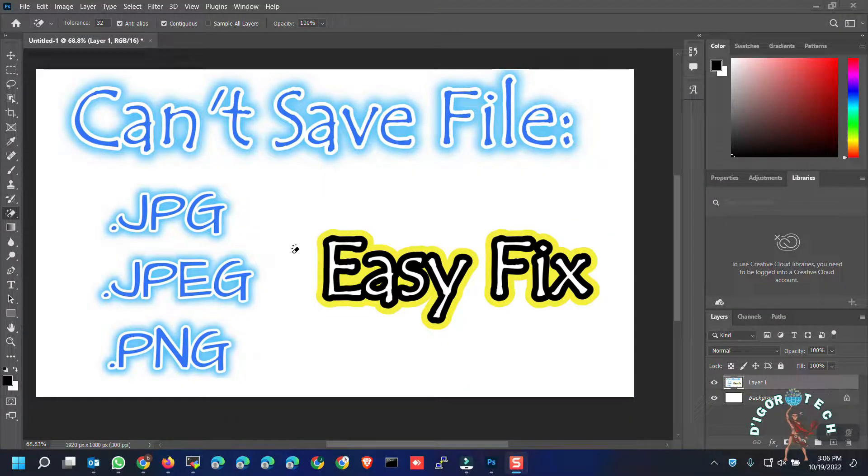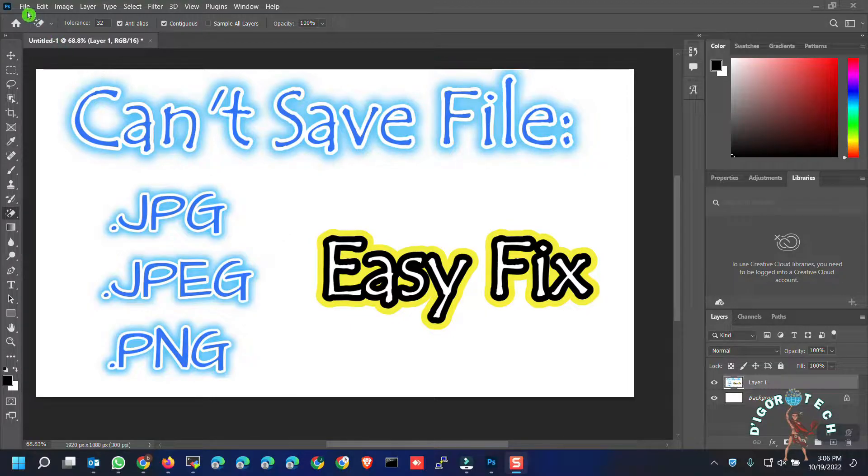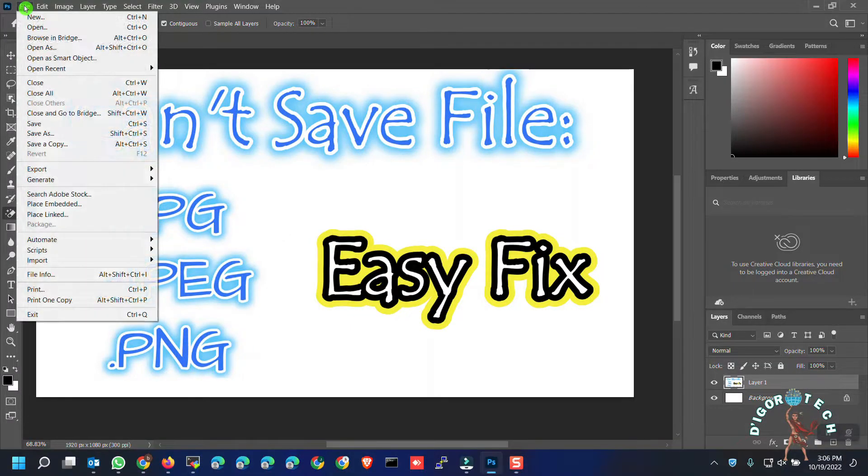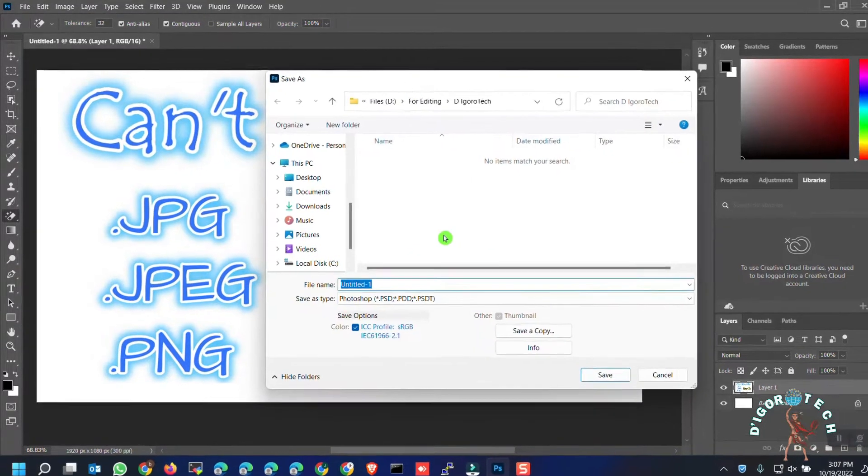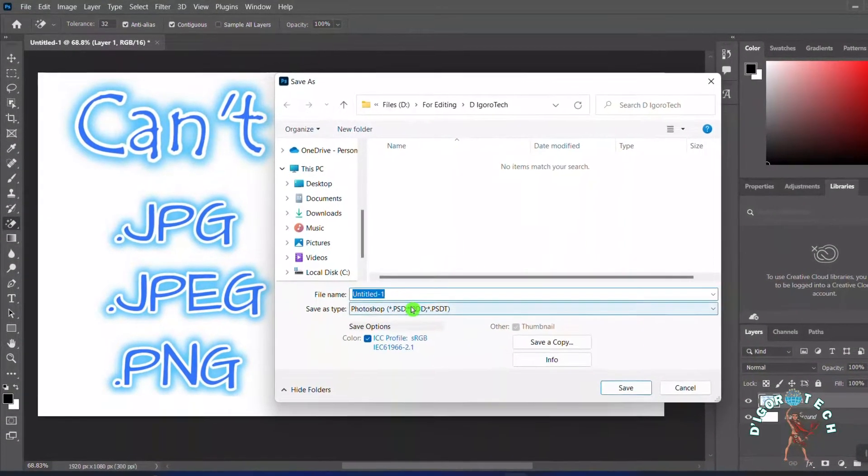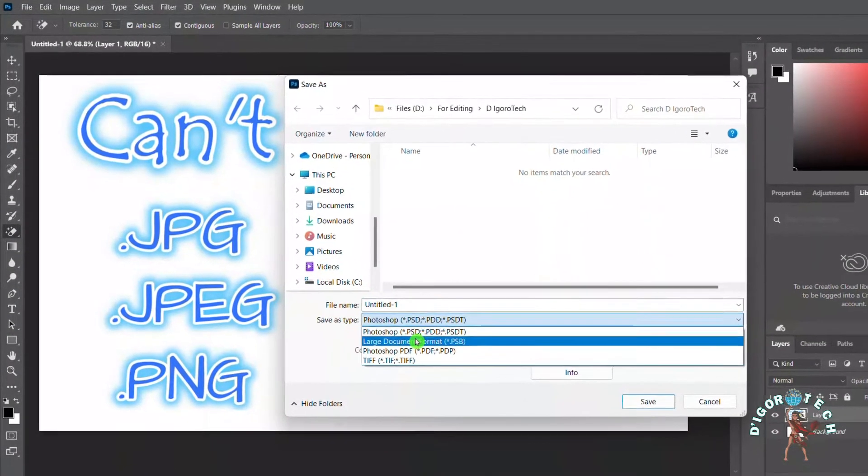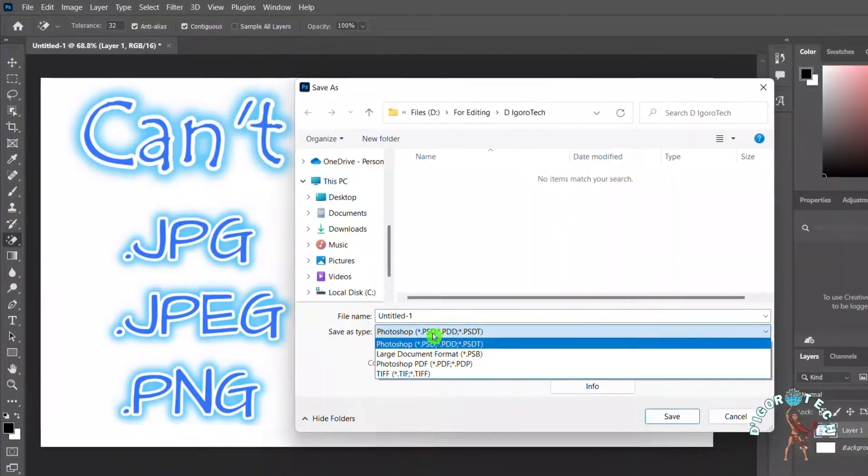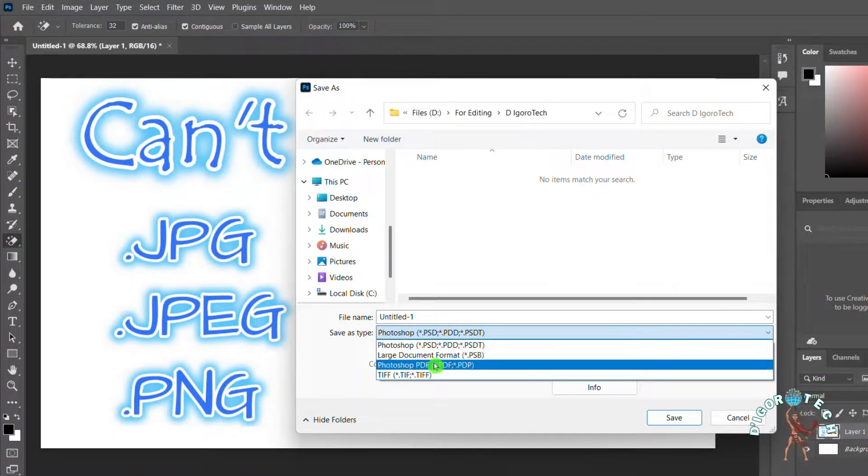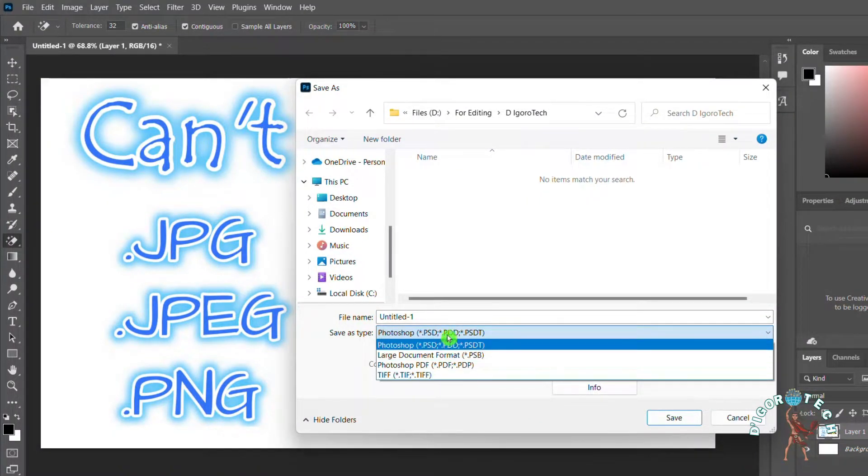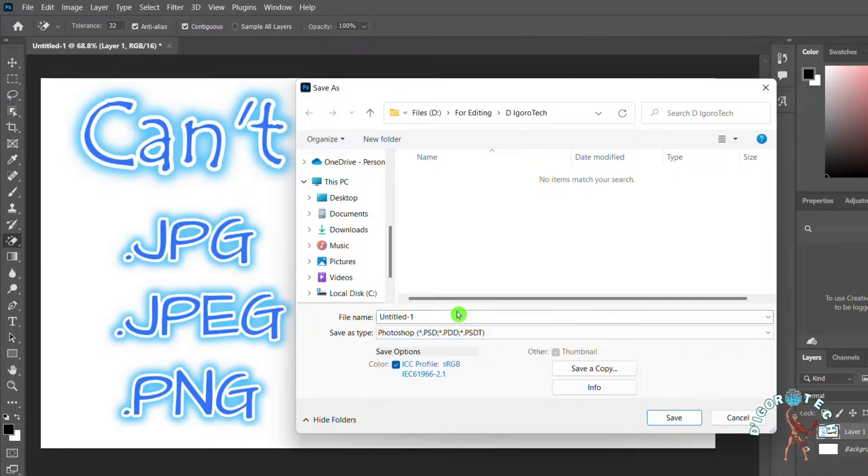For previous versions of Photoshop, we normally go to File then Save As, or use the shortcut key Shift + Ctrl + S. For versions 22 and above, if you do this process, you will see only very few format options. These are the only options you can see—it's very limited.